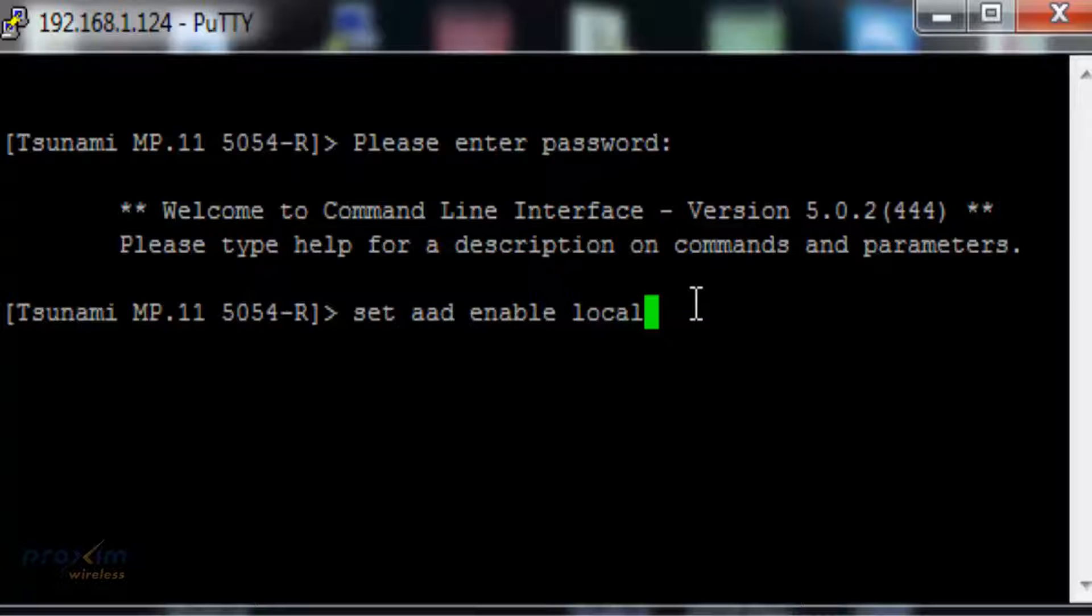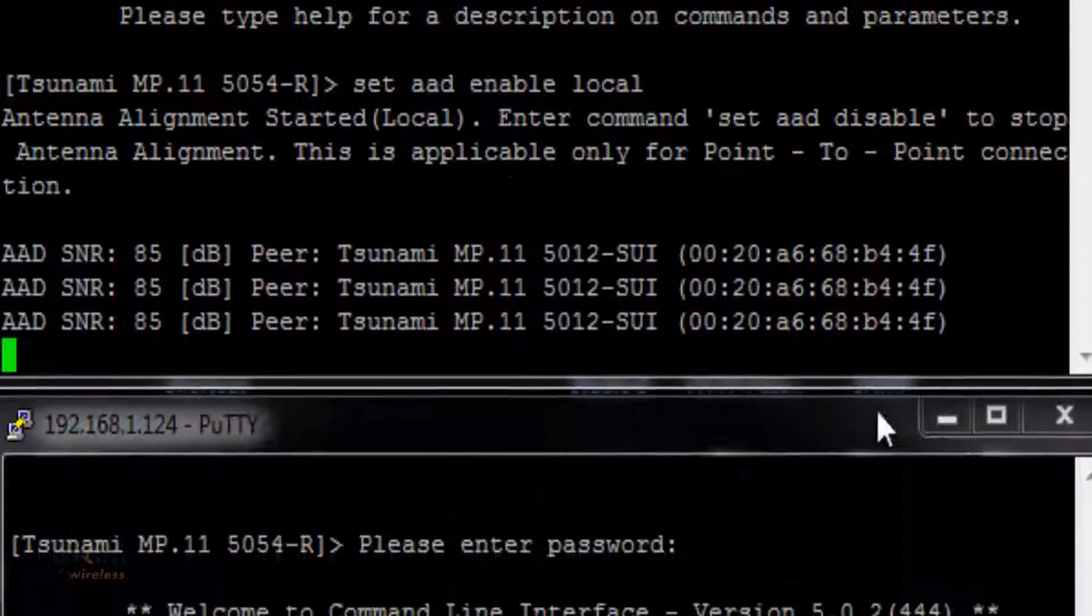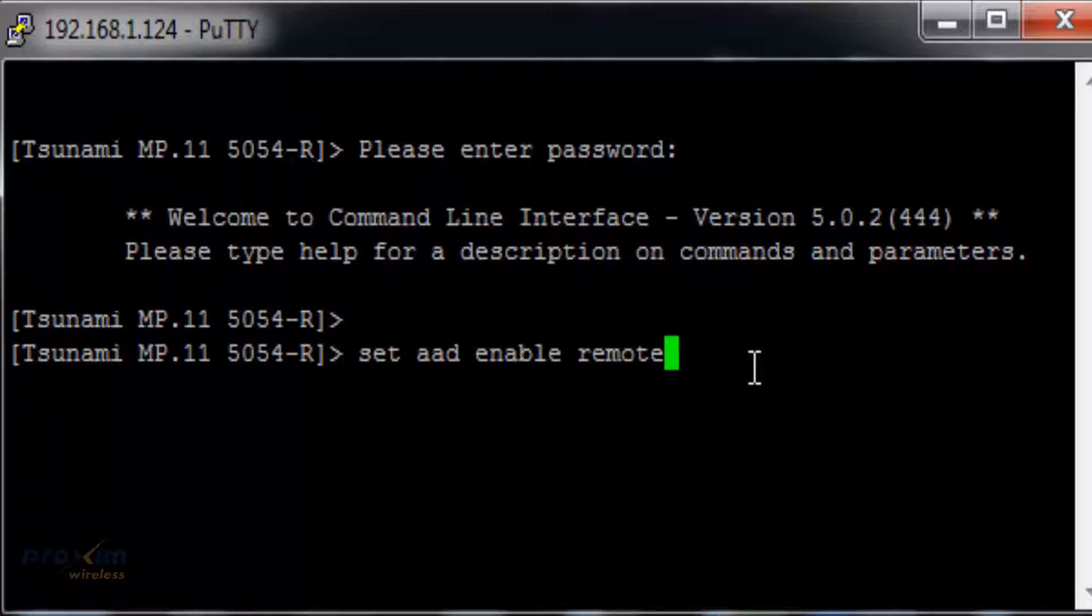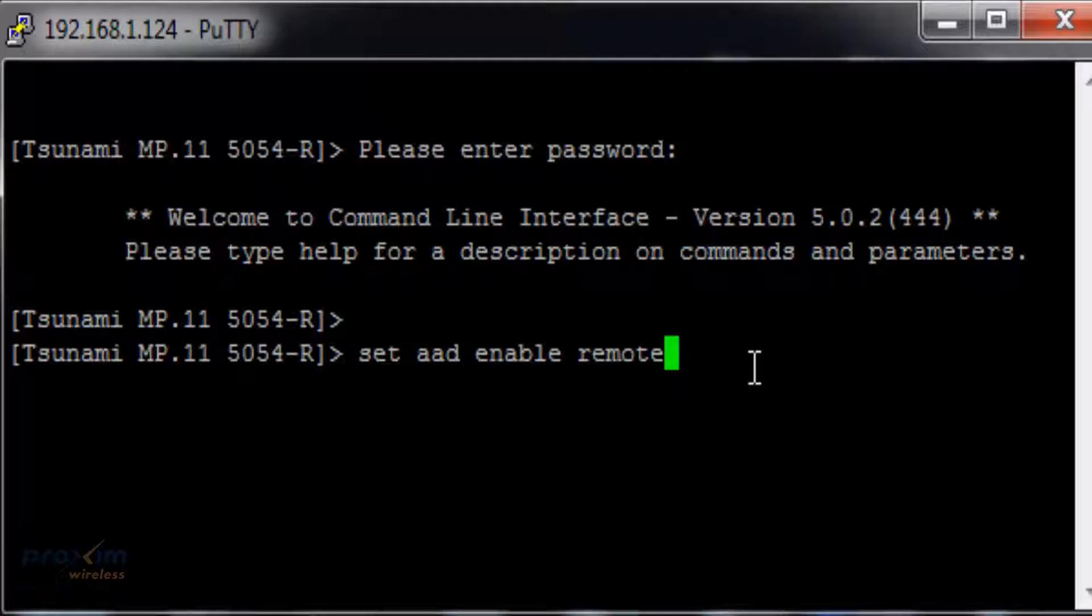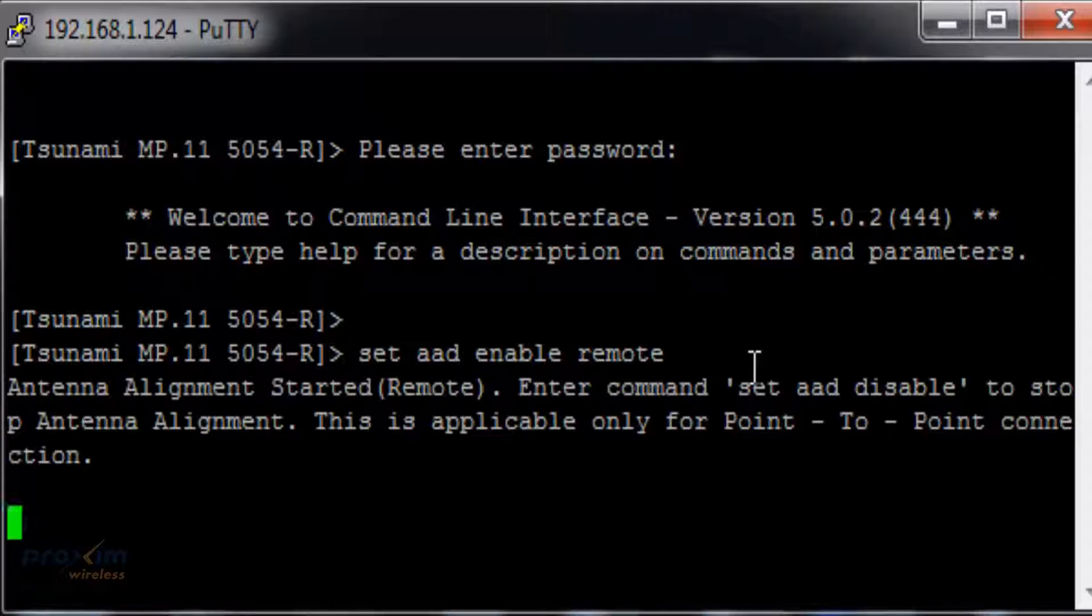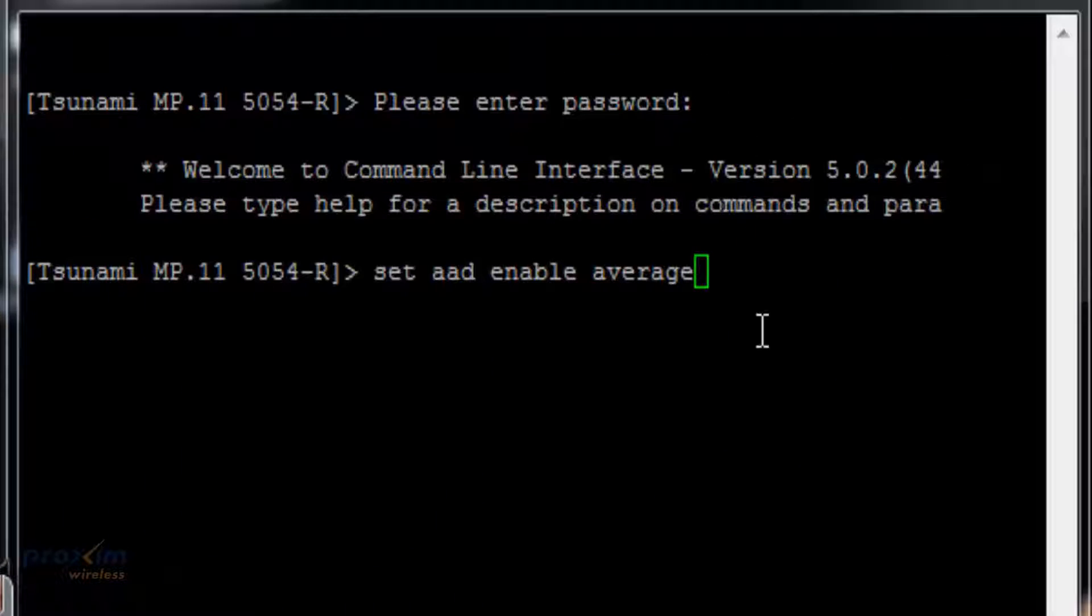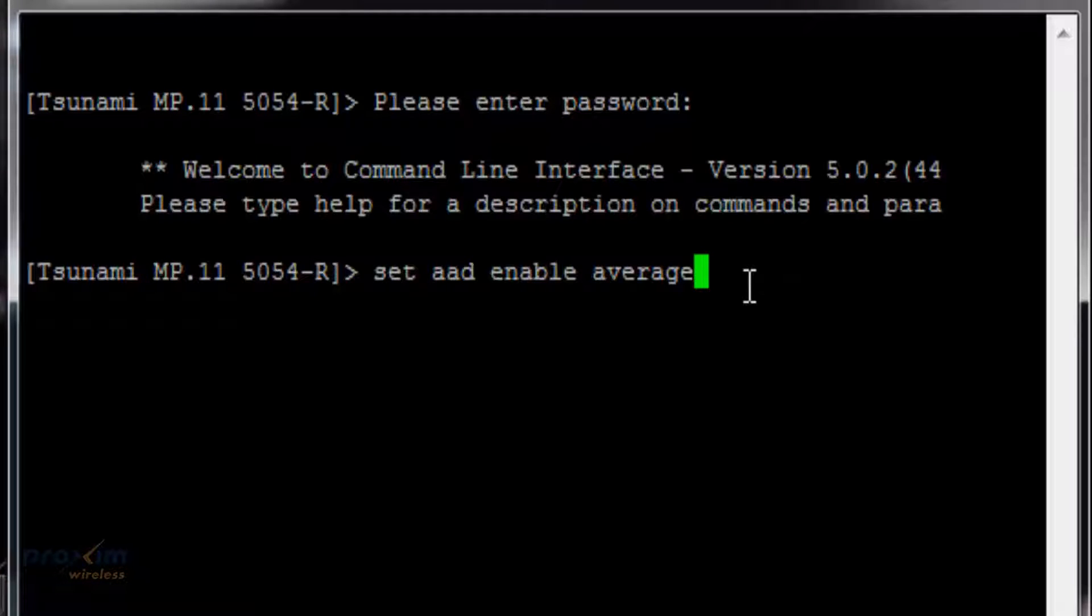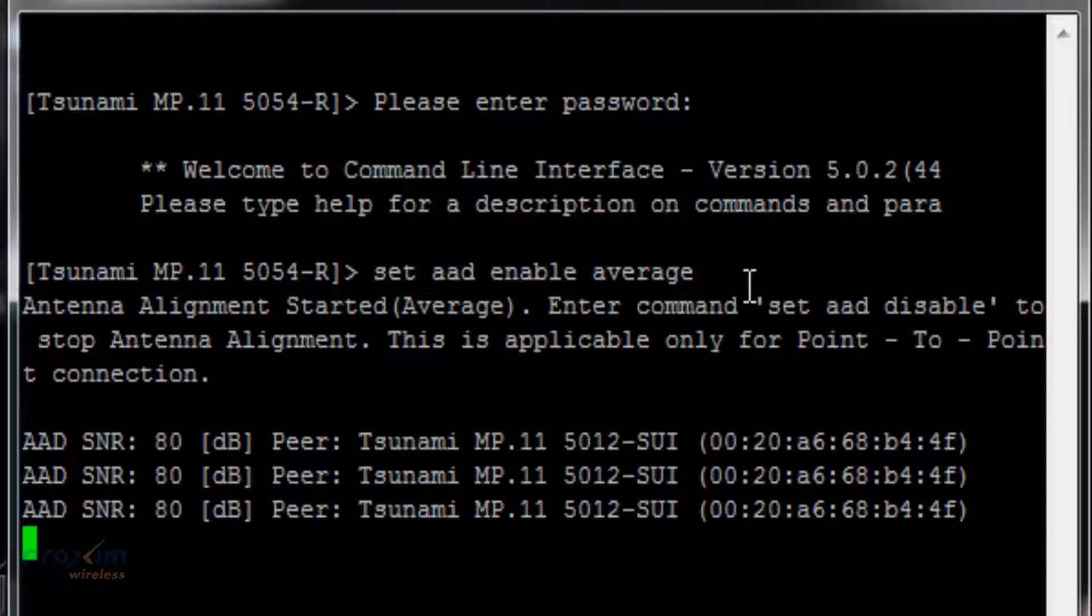This is going to show you your local. Down here you have your set AAD enable remote. That's going to show your remote side. And then last but not least, you have your set AAD enable average. Now this is going to combine the average between your local and remote, and it's going to show you the SNR of both.